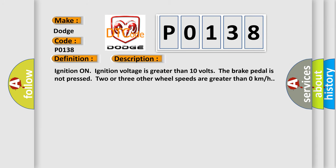Ignition on, ignition voltage is greater than 10 volts. The brake pedal is not pressed. Two or three other wheel speeds are greater than 0 kilometers per hour. This diagnostic error occurs most often in these cases.